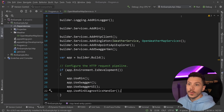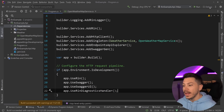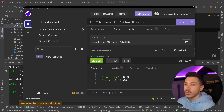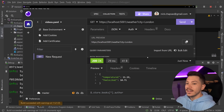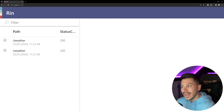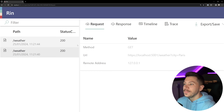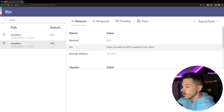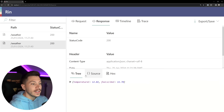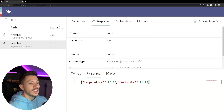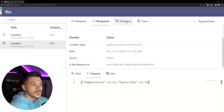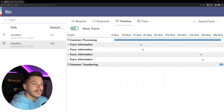Now all I'm going to do is run the application and quickly fire a couple of requests — give me the weather for Paris and give me the weather for London. Then I'll go to my browser and navigate to localhost/rin. As you can see, I have my two requests here and I can see the requests with all the request values, the responses alongside a tree view, the source of the request, the hex code if I need that, the status code, the content type on the response, and so on.